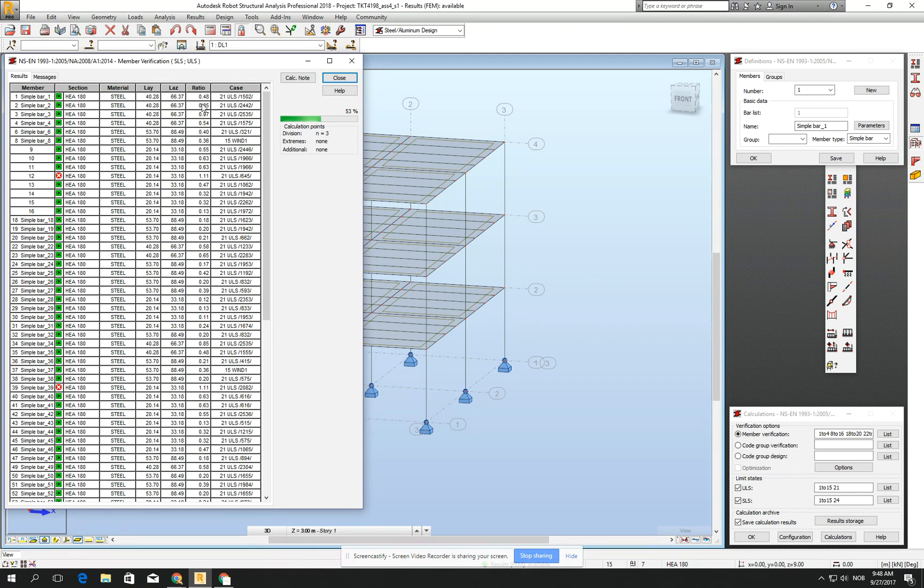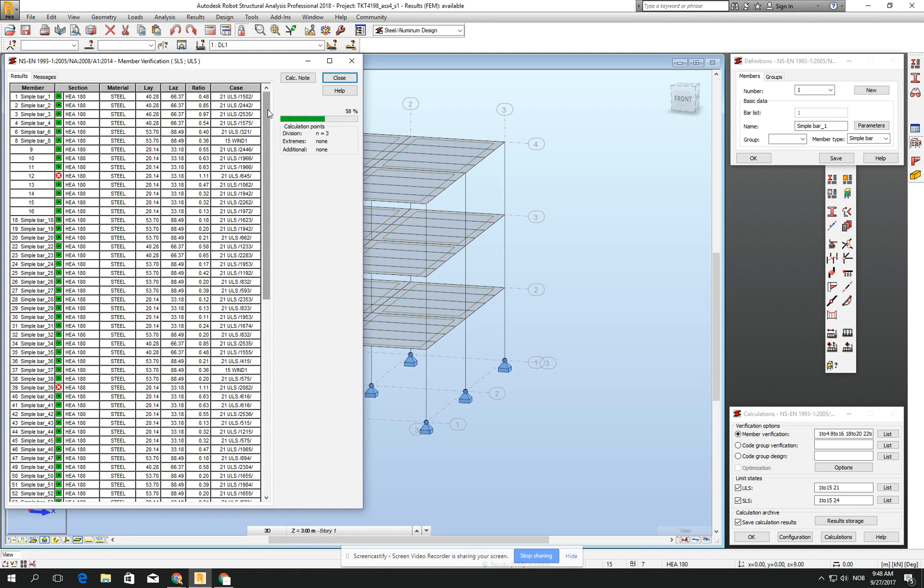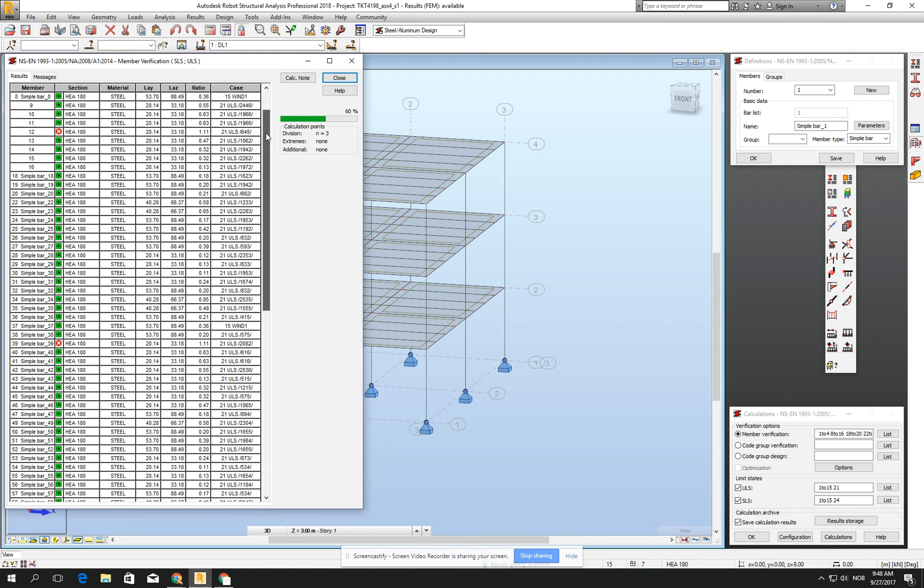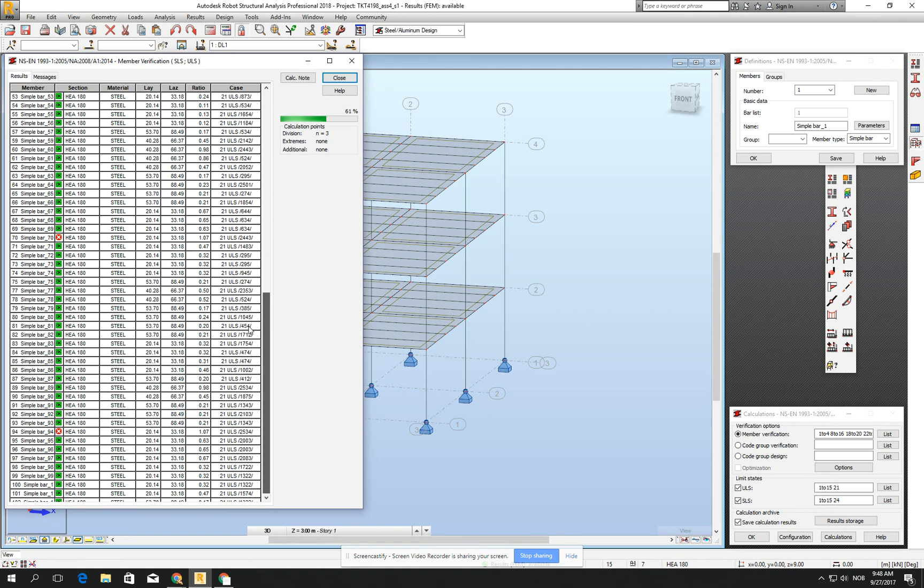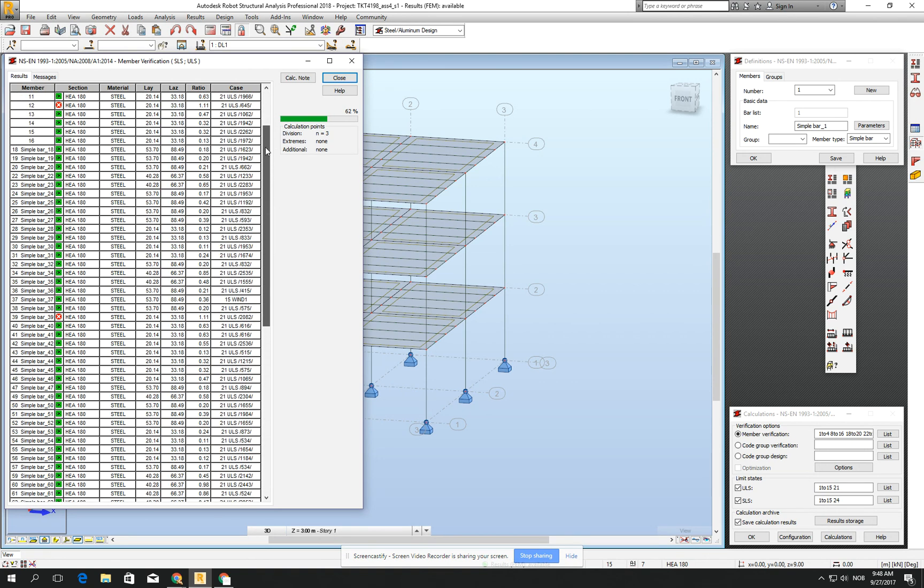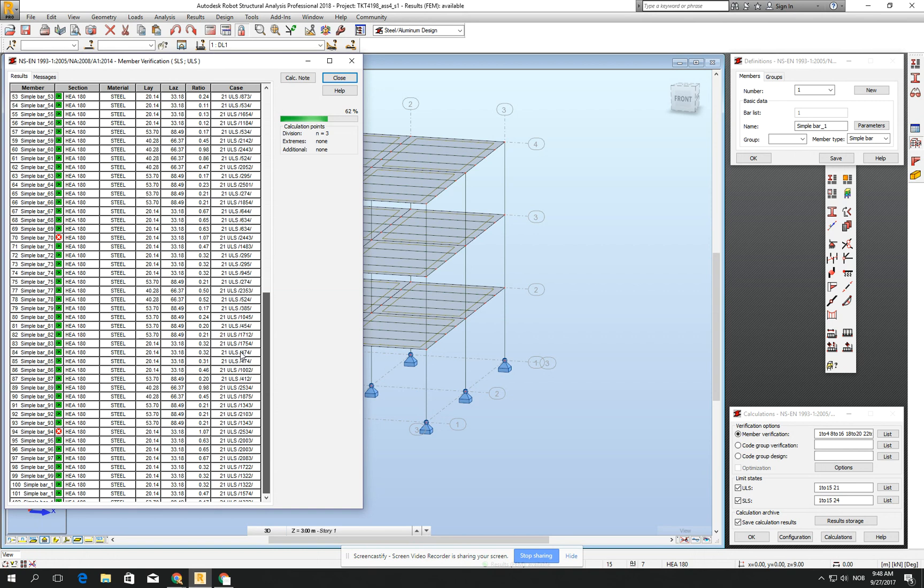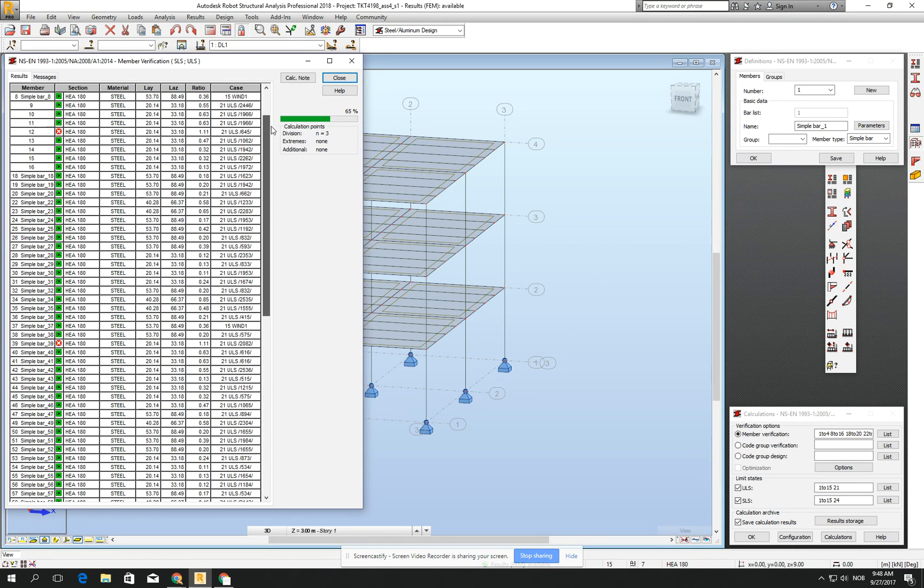And I don't recommend you to design for the ratio 1. I think 0.9, 0.8, it's good.